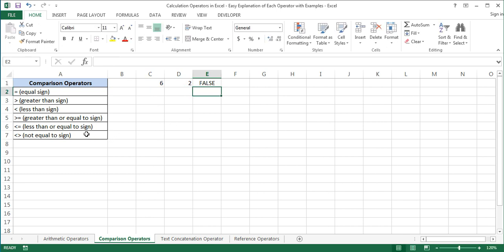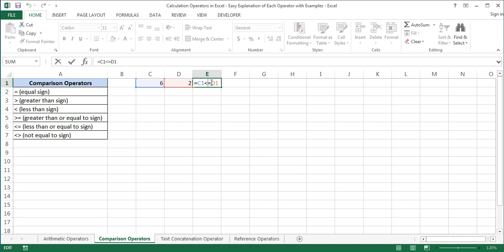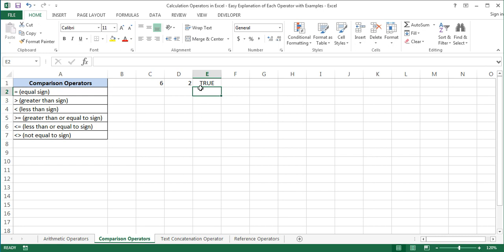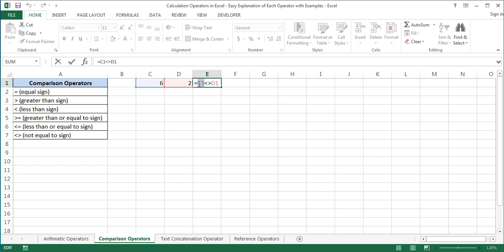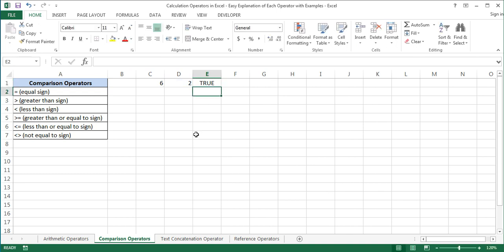The last comparison operator is the not equal to sign. This operator denotes inequality. For example, C1 not equal to D1 equals true. Or we can use values instead of cell references: 6 not equal to 2 equals true, because 6 and 2 are not equal to each other.